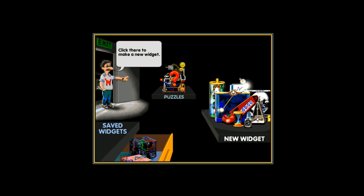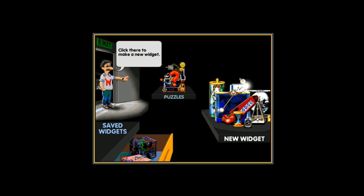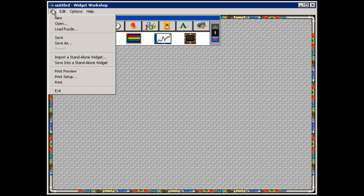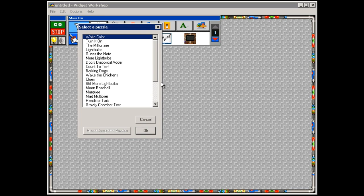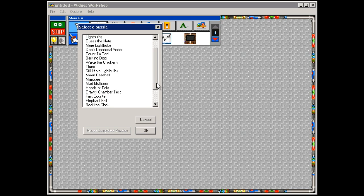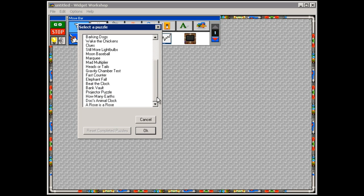You're then given the option to start a new widget, load a saved widget, or solve a puzzle. Much like in The Incredible Machine, solving puzzles is a big part of Widget Workshop. In fact, the gameplay itself is pretty similar to The Incredible Machine, in that you're given a problem to solve and a limited number of parts to solve it. But that's where the similarities end, because while The Incredible Machine consists of Rube Goldberg-like physical objects interacting with one another,